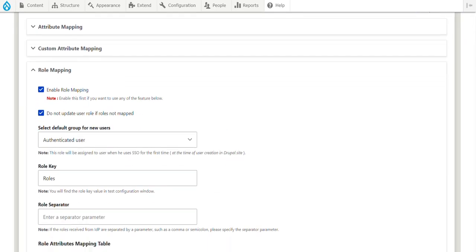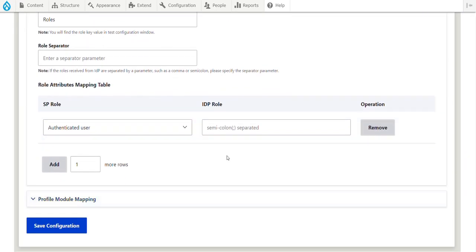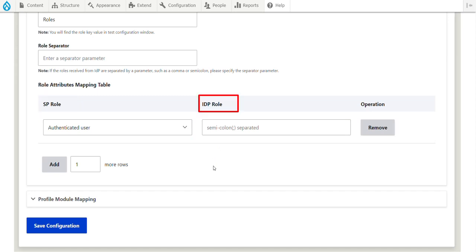In the Role Attributes mapping table, select the Drupal role in SP role column that you want to assign to the user. In the IDP role column, enter the attribute value you will receive in the SAML response. You can add multiple roles by clicking on the Add button.